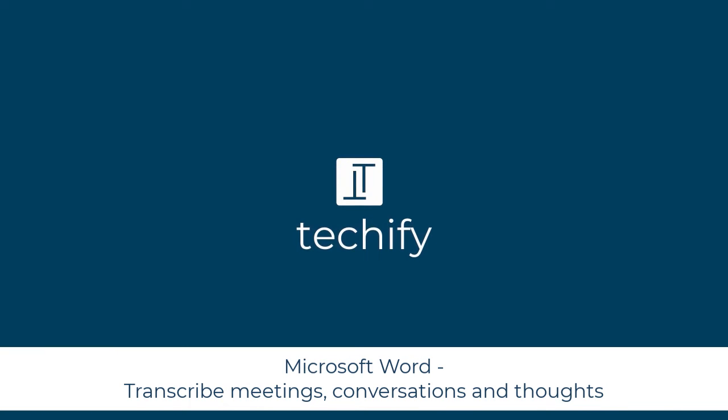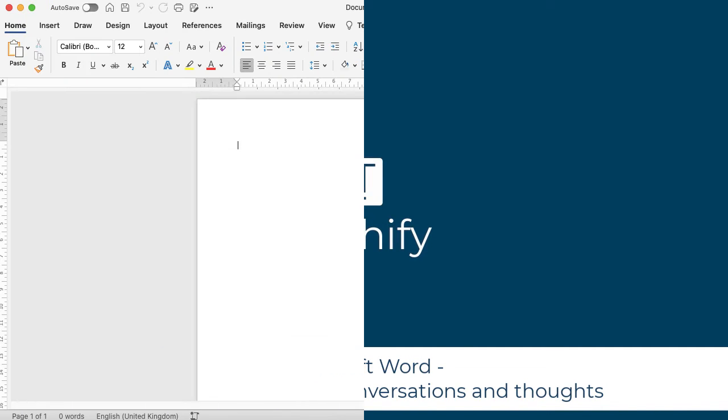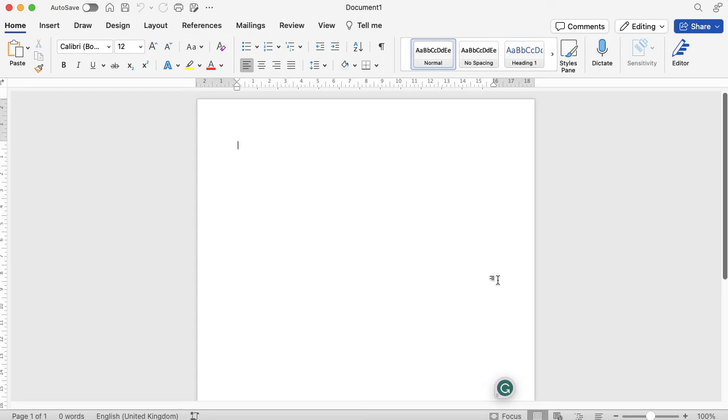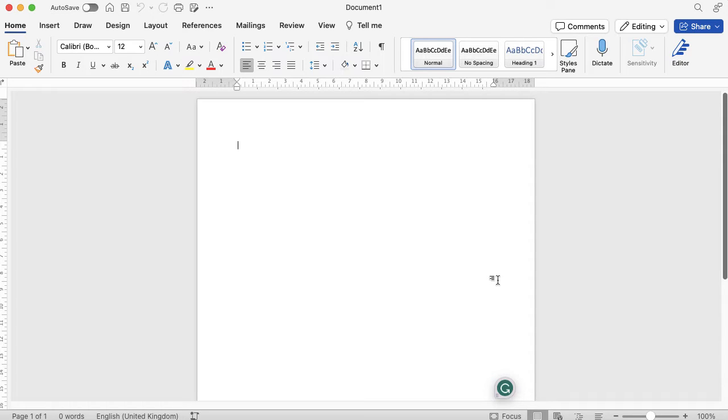Welcome to this video on using Microsoft Word to transcribe your thoughts or meeting notes really easily. I sometimes like to use this rather than take notes because it's hard to listen and type, especially if the conversation is going quite fast.